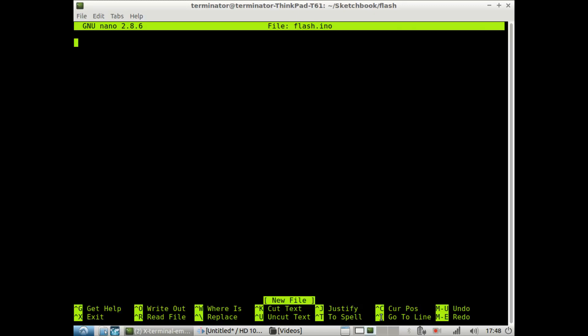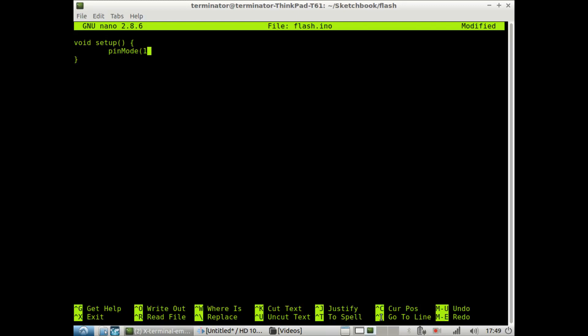And the first thing we want to do when writing an Arduino sketch is we want to declare void setup. And so, the first thing we're going to set up is the pin mode. And we're going to be flashing the LED at pin 13, so we're going to tell the pin mode that it's going to be modifying pin 13. And it is an output.